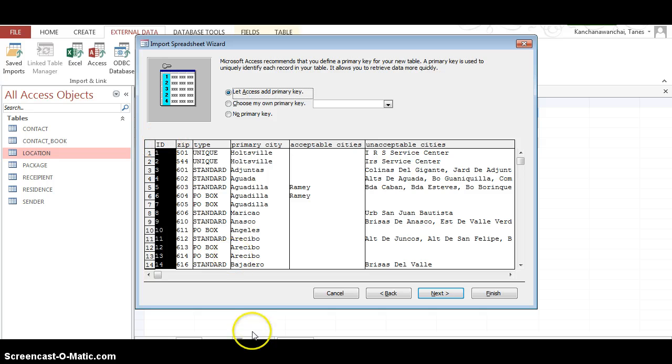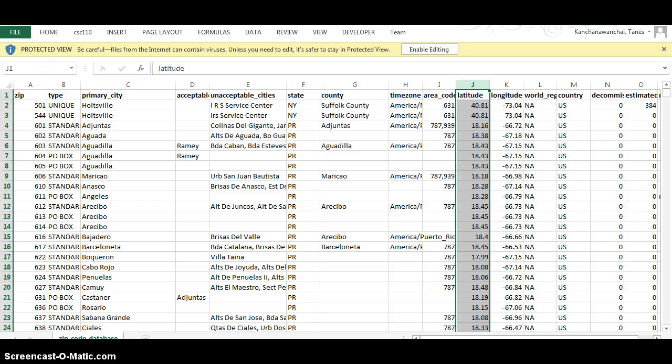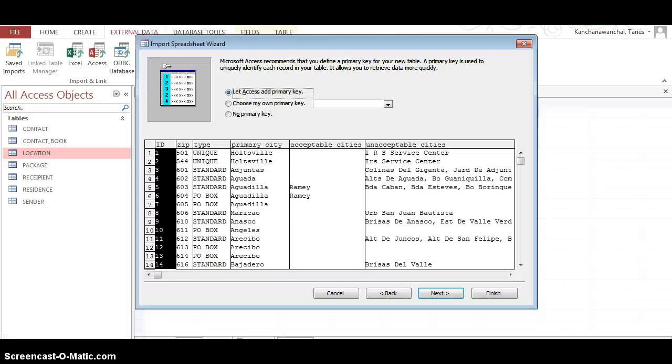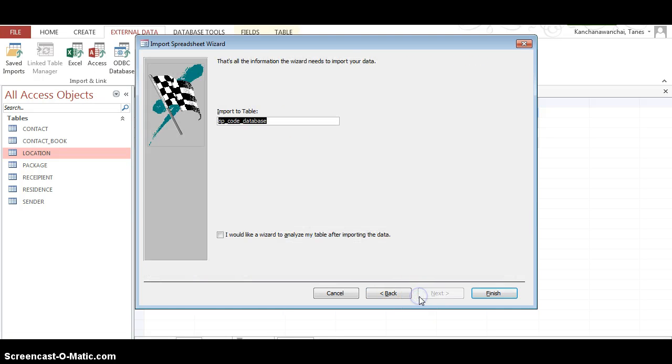I'm going to let Access add the primary key as the ID name - that new field. The original data we don't have that, see that? Like, database always have to have the primary key, it's important. And name it.